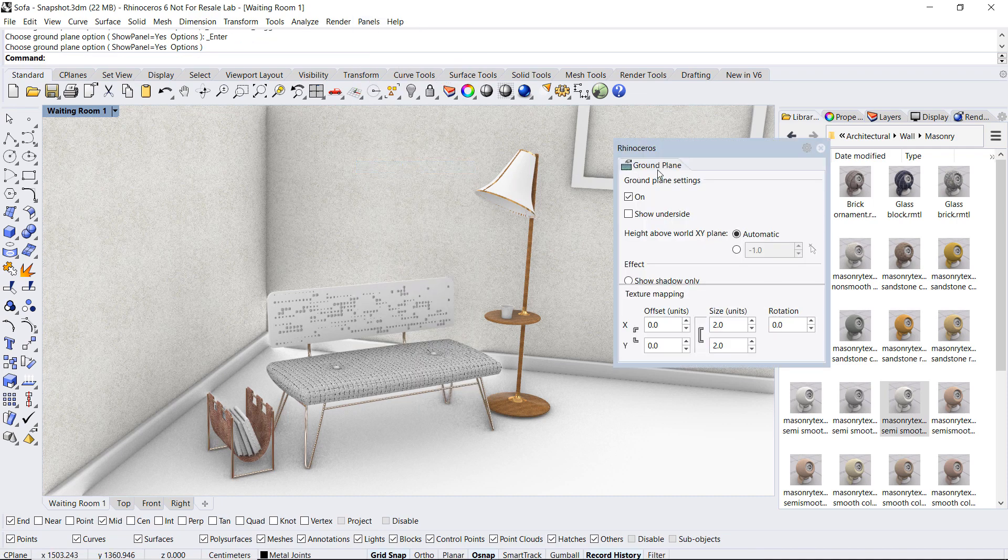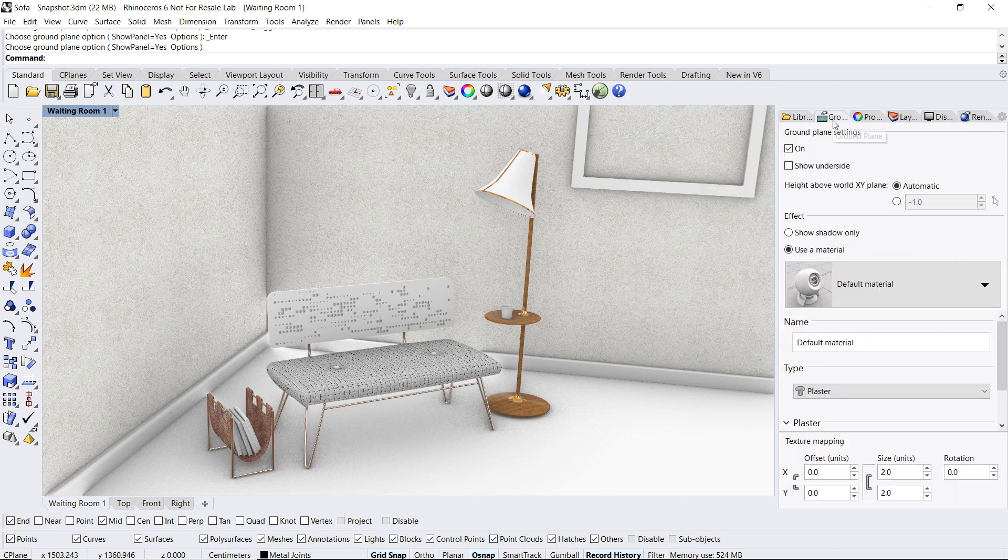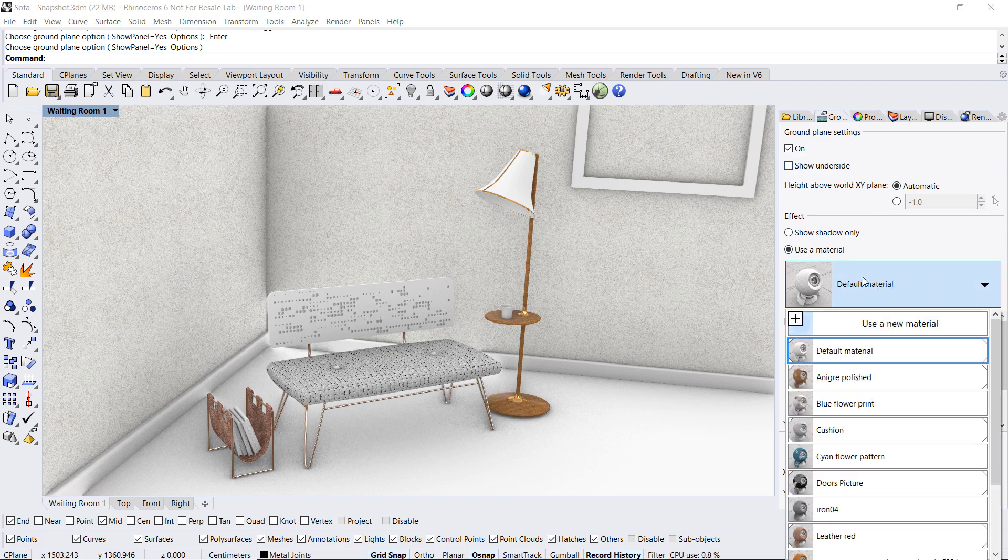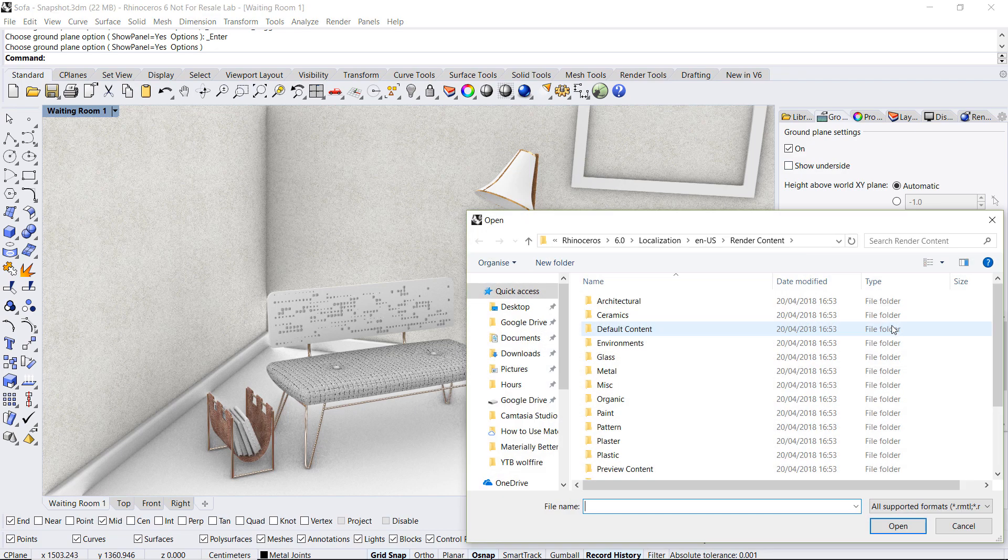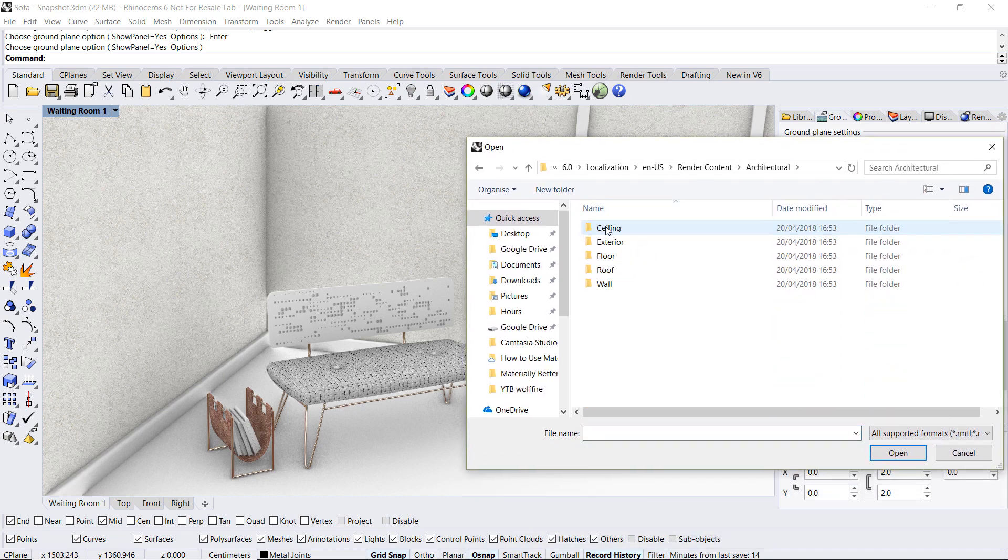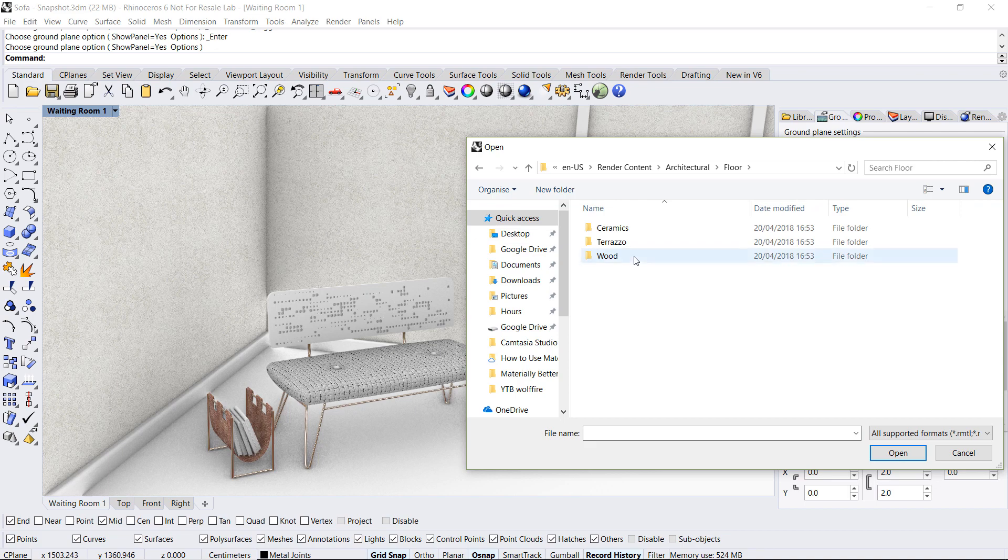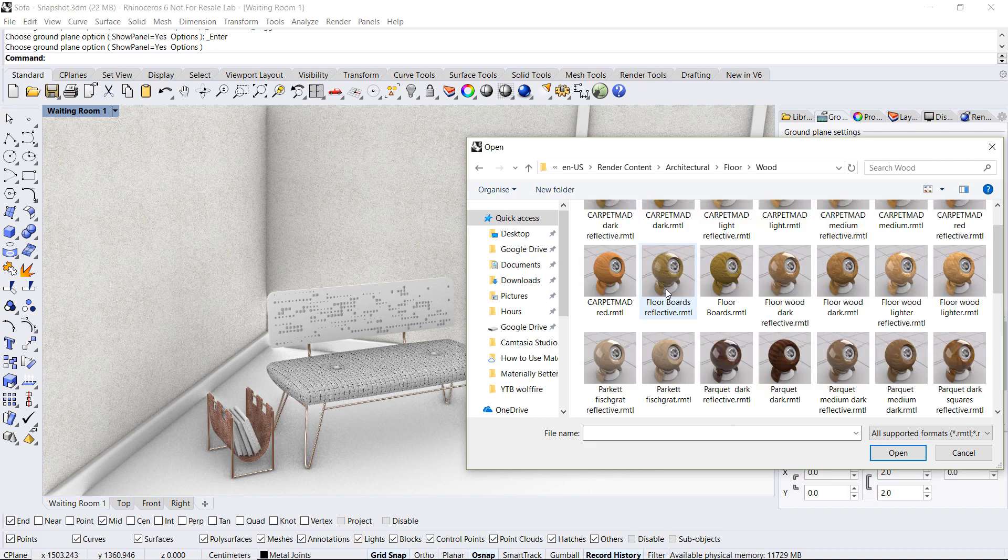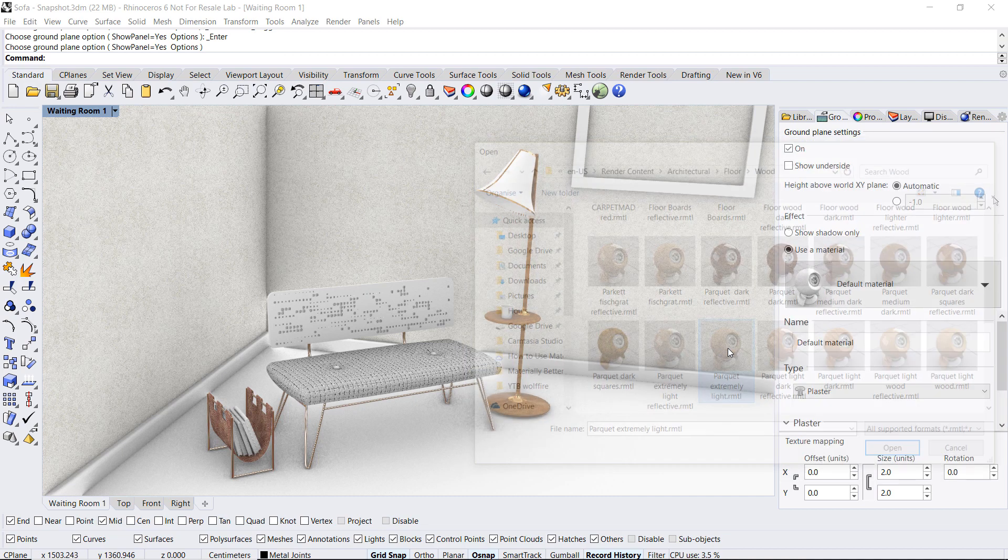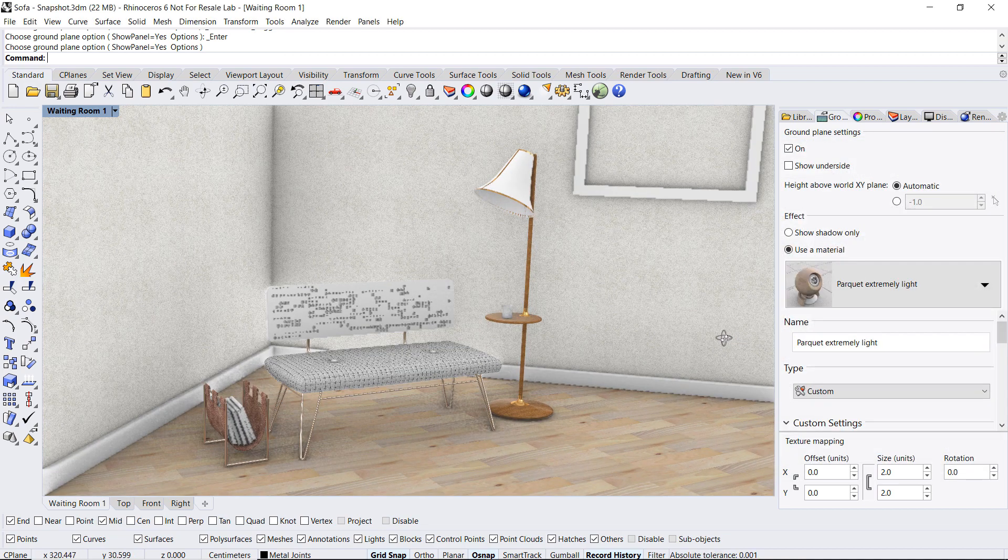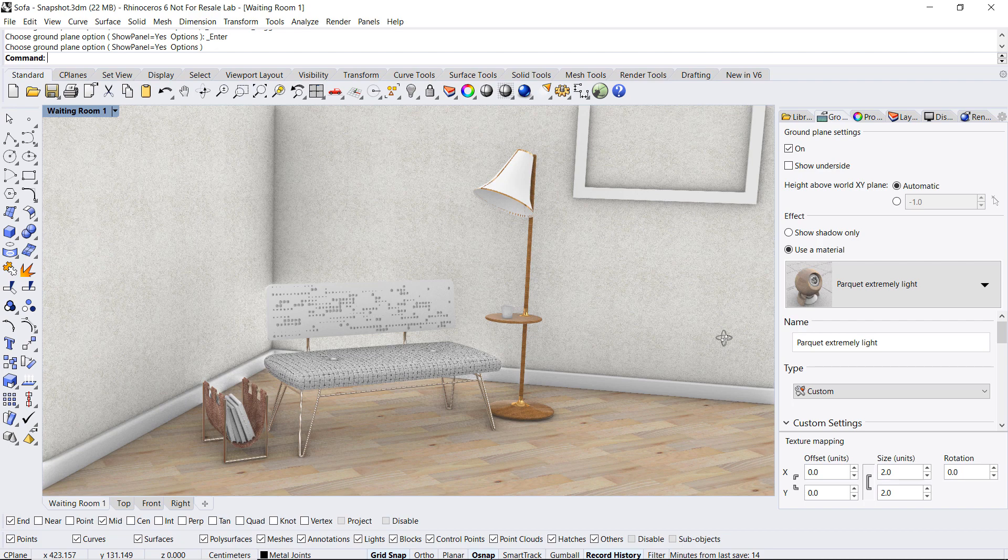Again, dragging and dropping it to anchor it with my other panels. To change the material, go down to use a material and access the material library. Let's go over to architectural, floor, wood, and I think I'll go with parquet extremely light. Okay, my scene is starting to build up.